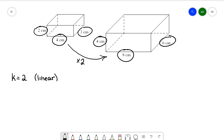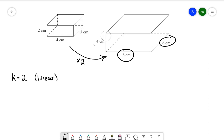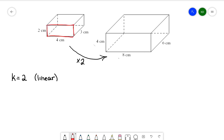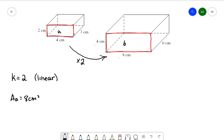What we talked about in the last video is how does this affect the area? So let's look at the surface area of just the front rectangle of the smaller prism, and then how does that correspond to the area of the front rectangle of the larger one. The area of the smaller face (A) is 2 times 4, which gives us 8 centimeters squared. The area of the larger face (B) is 4 times 8, which gives us 32 centimeters squared. So the area is increasing by a factor of 4.